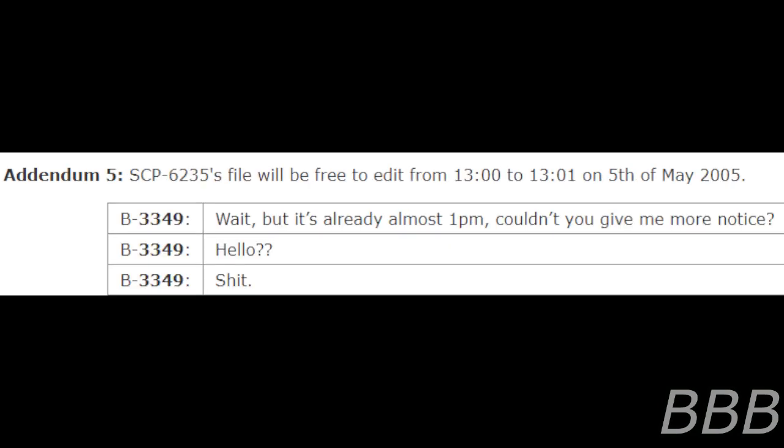Addendum 5. SCP-CG-235's file will be free to edit from 1300 to 1301 on 5th of May 2005. Wait, but it's already almost 1pm. Couldn't you give me more notice? Hello? Crap.